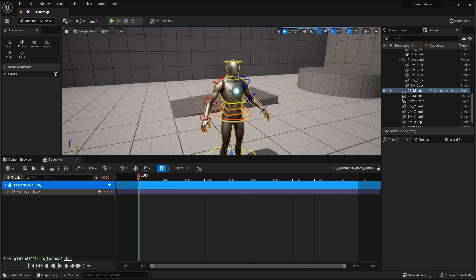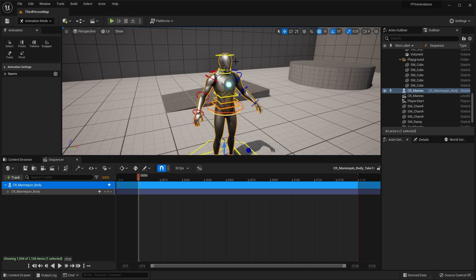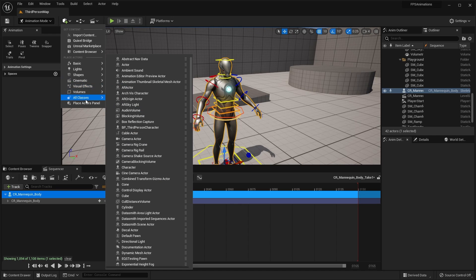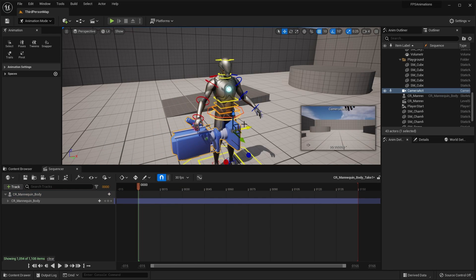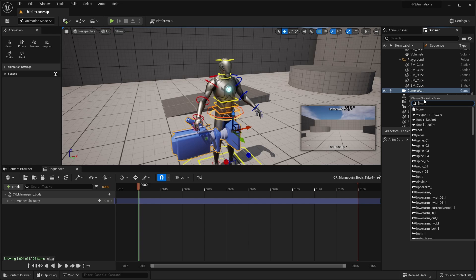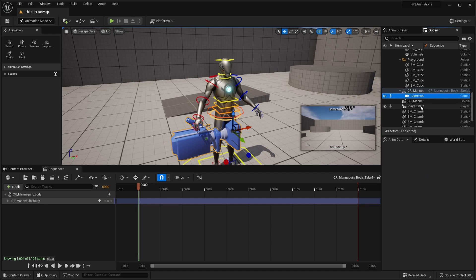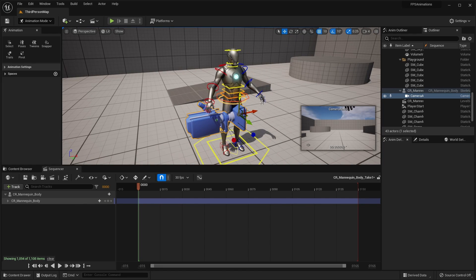Now let's talk about how to set up this character to start animating and creating a first-person animation. The very first thing we want to do is add a camera to our character's head, so we can preview the first-person view. Go to the cube plus icon, create all classes, and search for a camera. Take this camera actor and drag and drop it into the scene, then drag it onto the CR Mannequin. It will ask you to choose a socket or bone — attach the camera to the head.